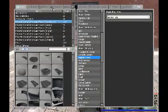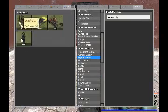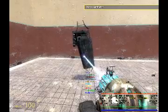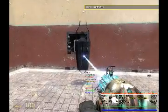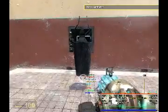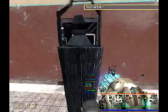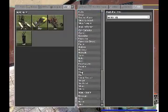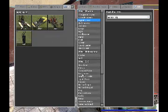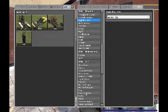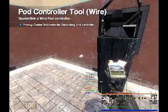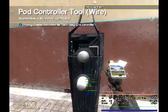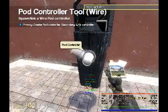You're also going to need a pod and an advanced pod controller. Turn advanced option on, right-click on the pod controller, then right-click on the pod to link the two.